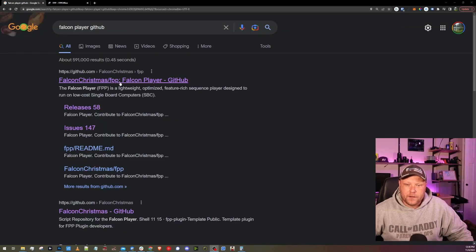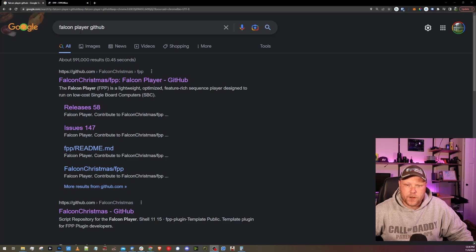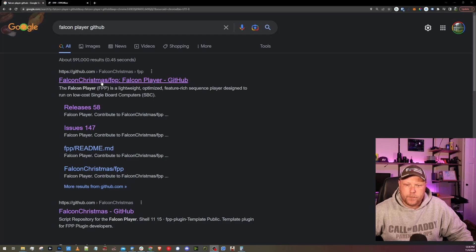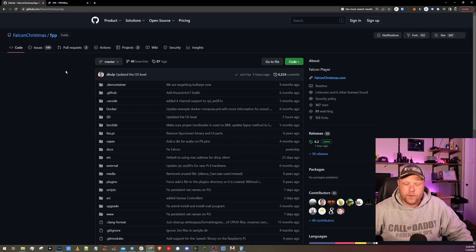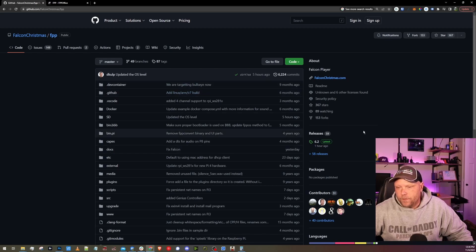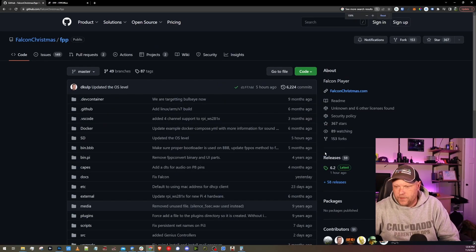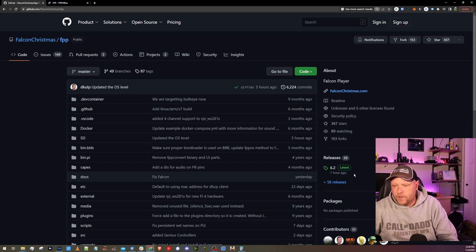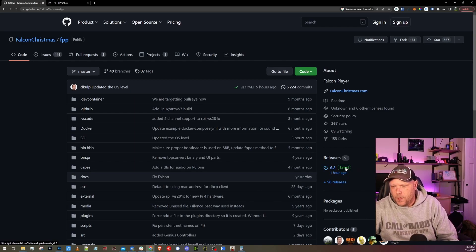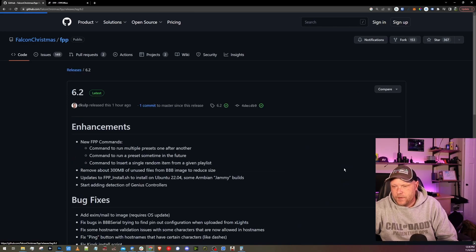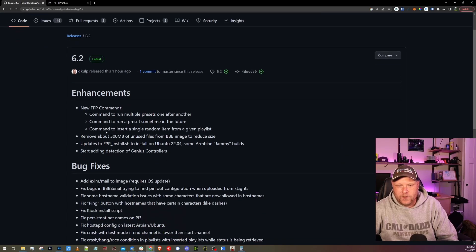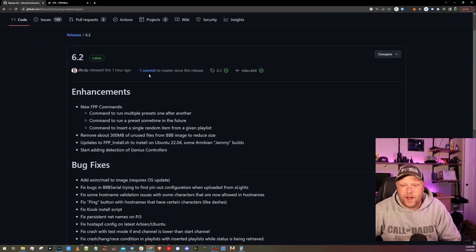Here I am in Google to get to Falcon Player's GitHub page. Just Google search Falcon Player GitHub. Usually the first result is going to be Falcon Christmas, which is the one that you want. And then over on the right hand side, you're going to see where it says releases. If you're on mobile, I think you need to scroll down a little, but for releases, you're going to want to click on the 6.2 or latest. And that is going to bring us up to what has changed. What's new with 6.2?